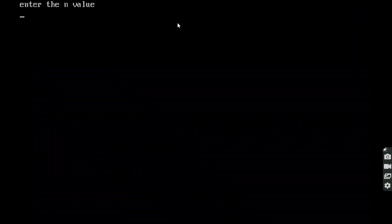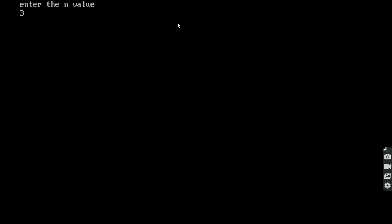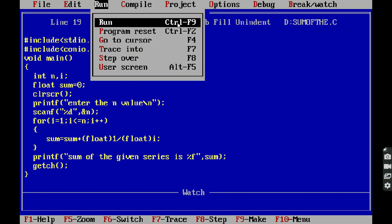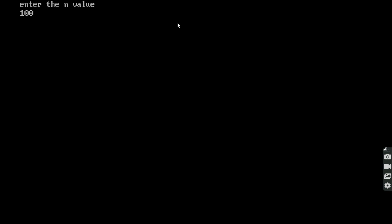We run again with n = 3, meaning 1 + 1/2 + 1/3 — the sum of the given series is 1.833333. We run again with n = 100, meaning 1 + 1/2 + 1/3 + 1/4 + ... + 1/100, and the sum of the given series is 5.187378.